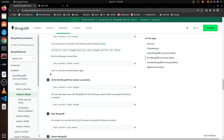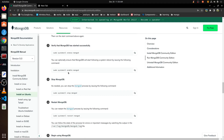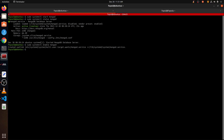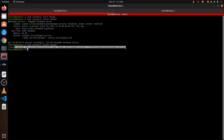When we restart our OS we want the service to start automatically, so we will do: systemctl enable mongod. A symlink is created in the systemd directory so MongoDB will start on boot.